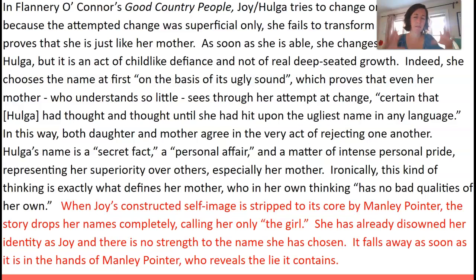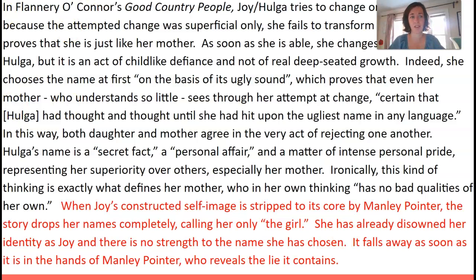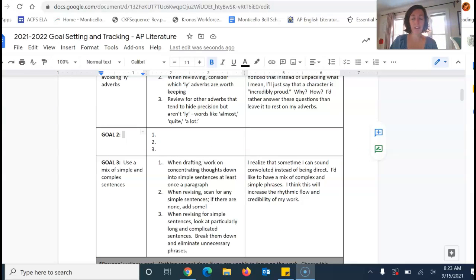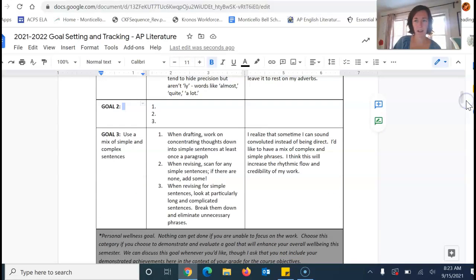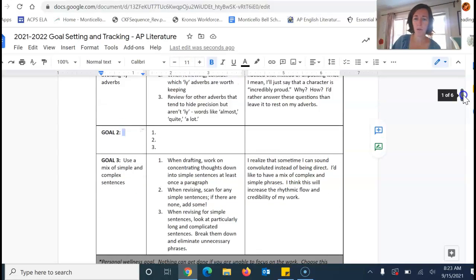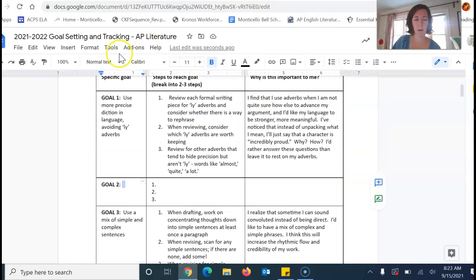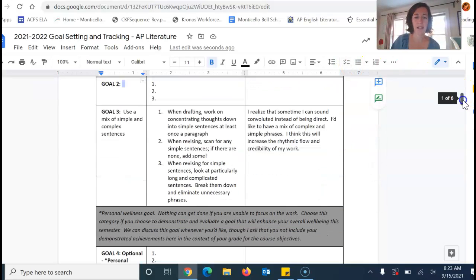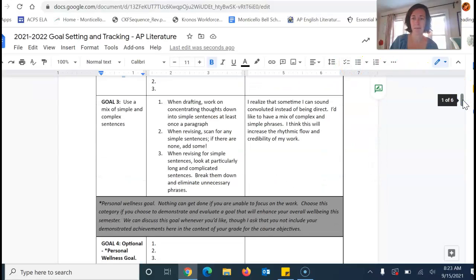All right, so here was my paragraph, this big clunky thing. And as I looked through it, I realized I have some things in my writing that I would like to change. So I came over here to the goal document, and this is my model document. You all have your own, obviously. I've created two goals. I'll create a third at some point as well. My first goal is this LY adverb and tightened language goal. And then my third goal that I just made — pretending that I made it for myself, of course, I made them both.